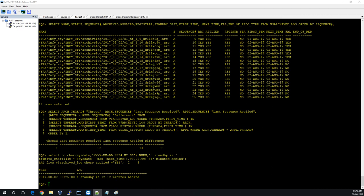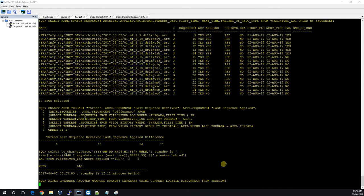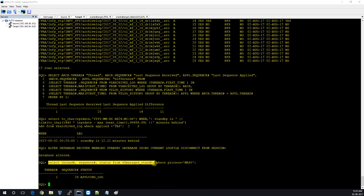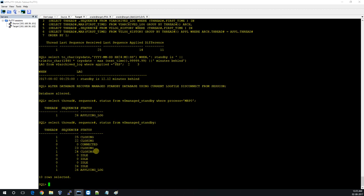I'll put it back in recovery mode and show the process that applies archive logs. You can see the MRP process is applying — closing connection, applying logs. Since there is not much data the archives are small and it completes very quickly. If there is data, archives can be 25MB, 30MB, 50MB and it will take more time. You can monitor what's going on.